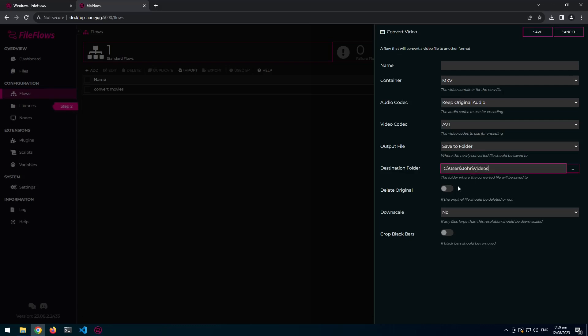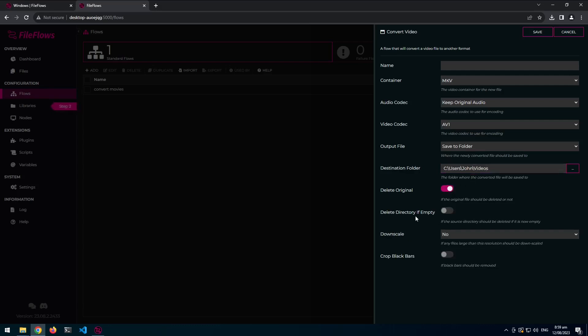We can delete the original. And then we've got this extra option of deleting the directory if it's empty. So if you're using like a download client to download videos, you might want to delete the original file and also delete the original directory if that directory is empty. For example if you're downloading TV shows, there might be like 10 TV shows in there, so you don't want to delete it unless it's empty. But if there's only one left over, you can delete the directory.